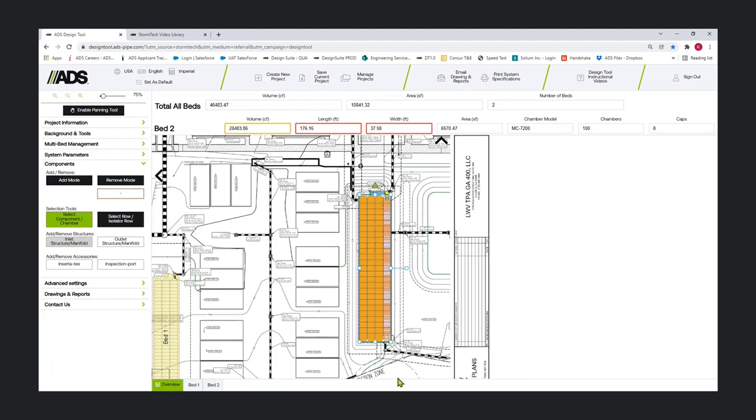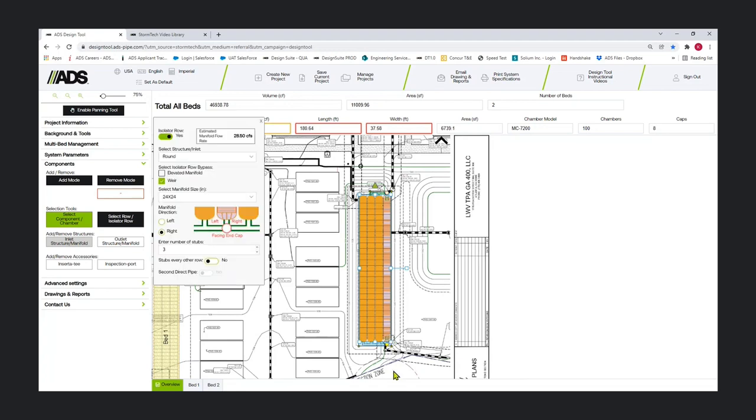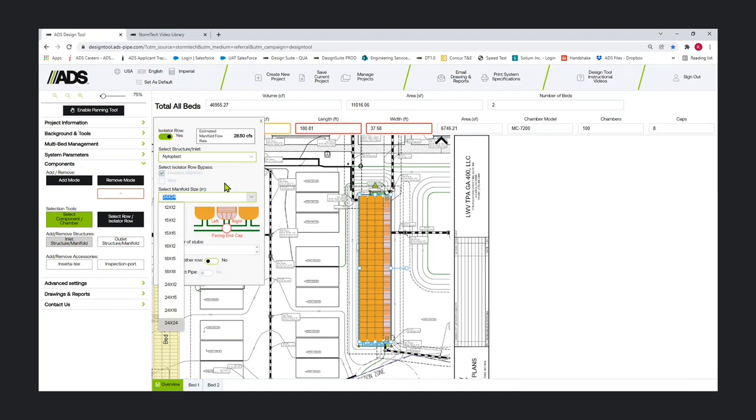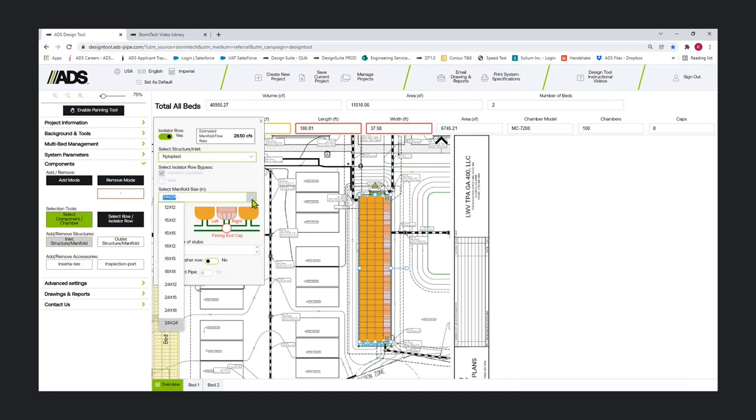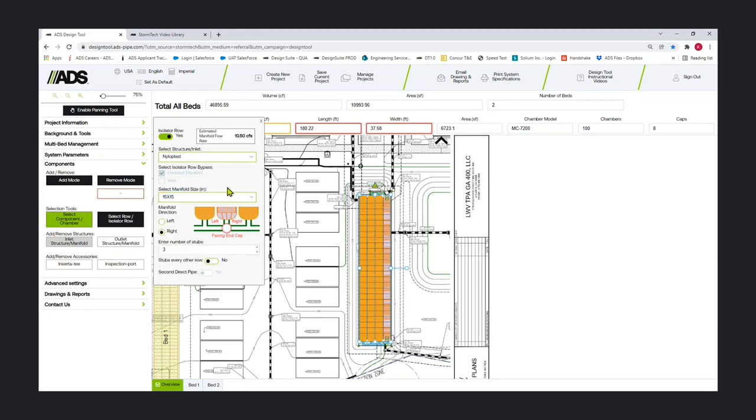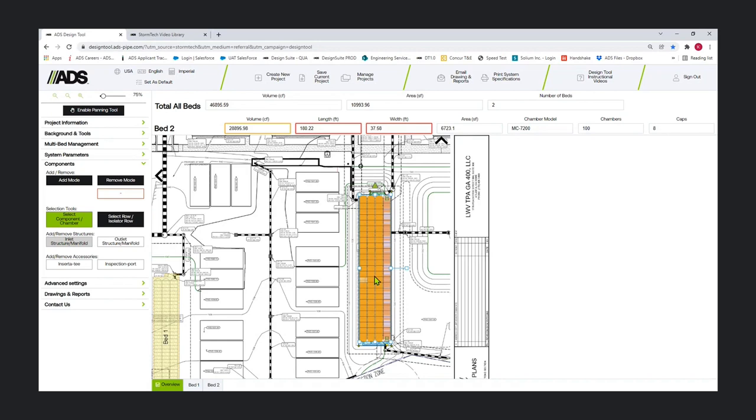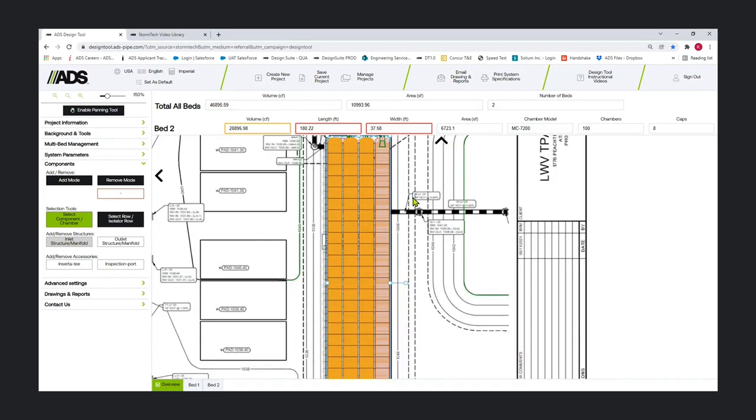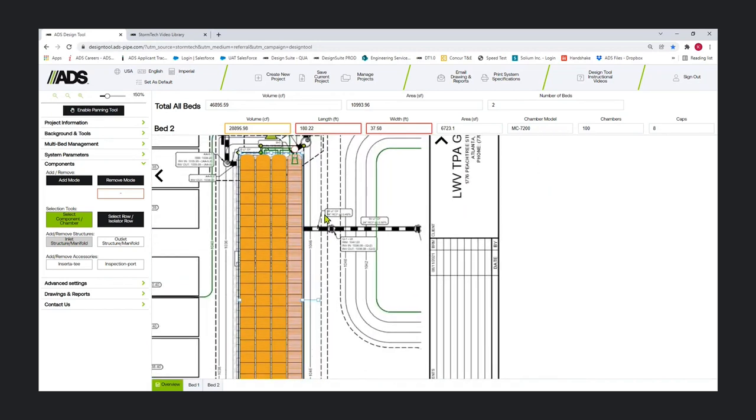I've added my top inlet. I'm going to add an inlet down here. Let's change this, maybe we want nyloplast. For nyloplast, elevated manifold is the default since we prefer not to have weirs in those structures for access reasons.